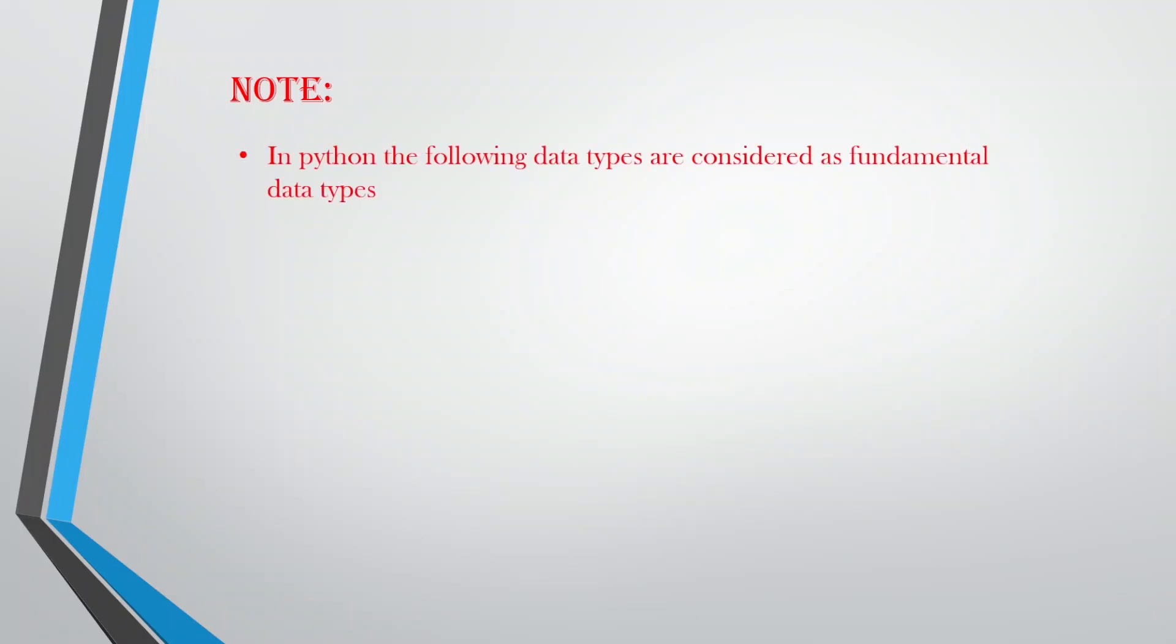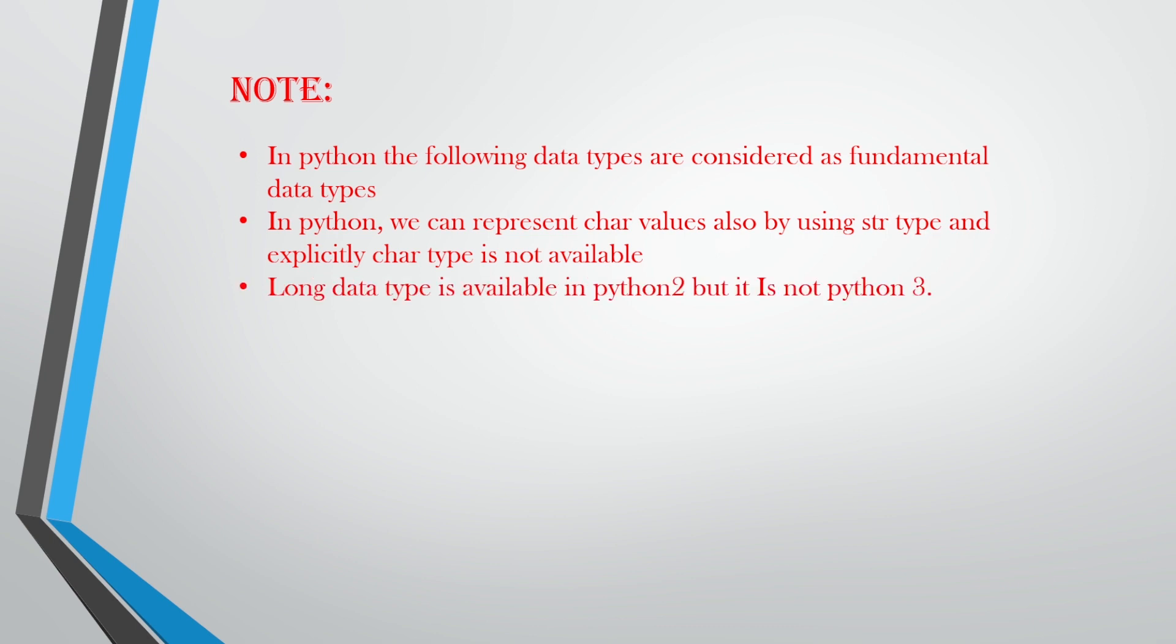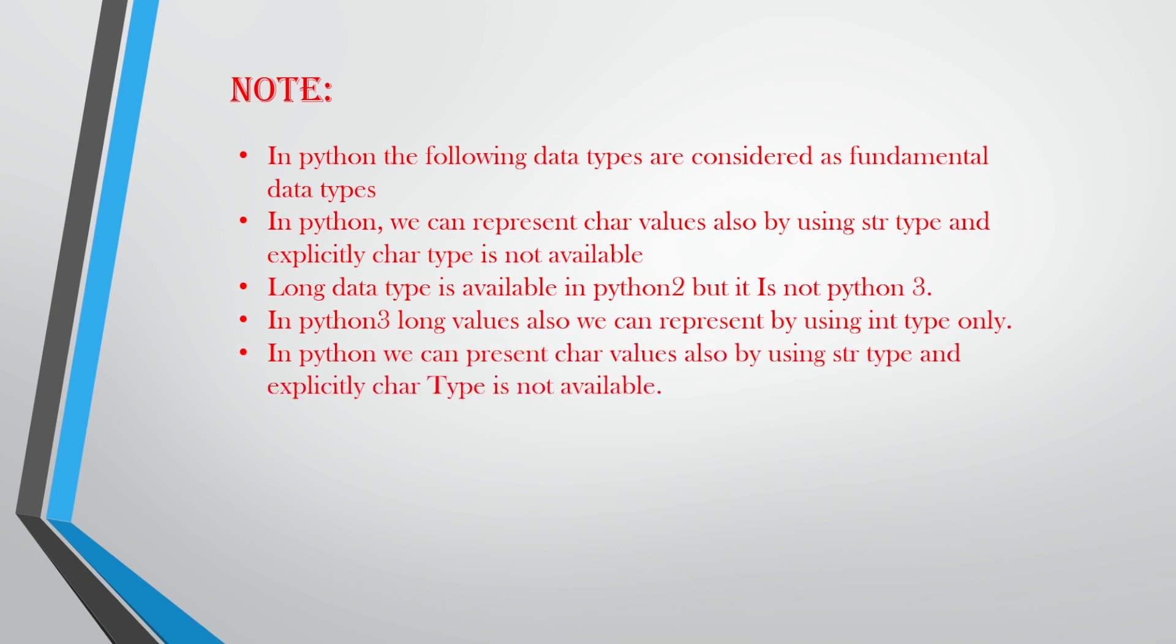Now let's hop on to the next content. Here we have certain notes. In Python, the following data types are considered as fundamental data types. We can represent char values also by using str type and explicitly char type is not possible. So you can only have char types can be represented as a string as well, but you cannot explicitly have the char type. Long data type is available in Python 2 but not in Python 3. In Python 3, long values also we can represent by using int type only.